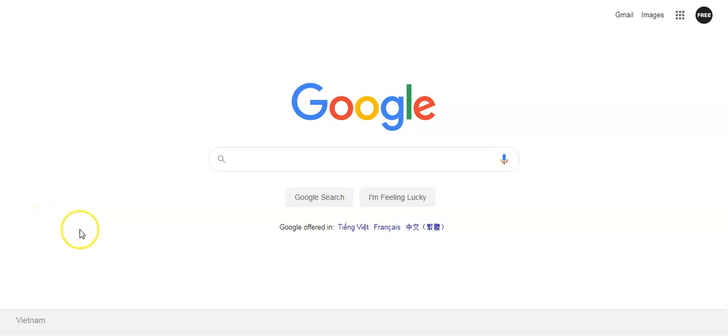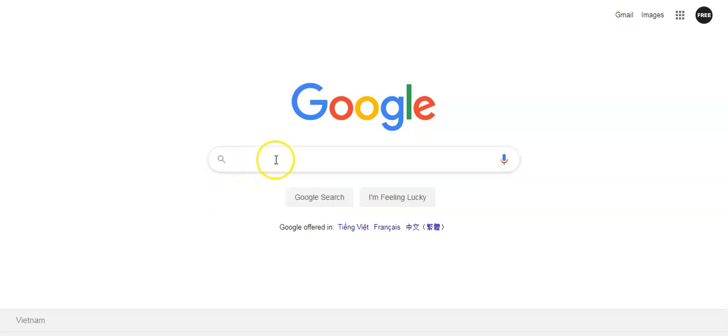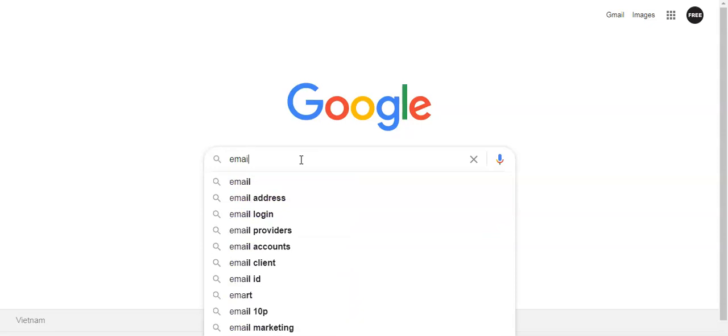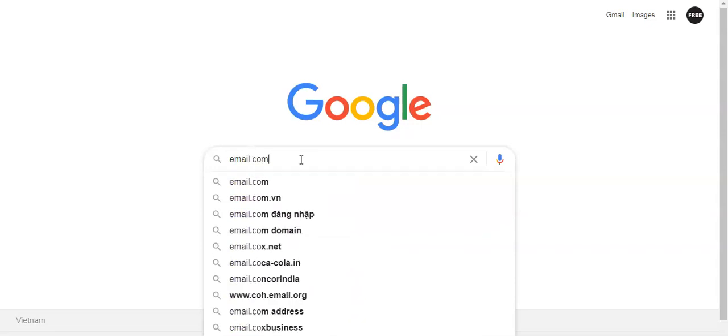Hi guys, in this video I'm going to show you how to make an email without a phone number. What do you need to do? Just go to Google and type here email.com.